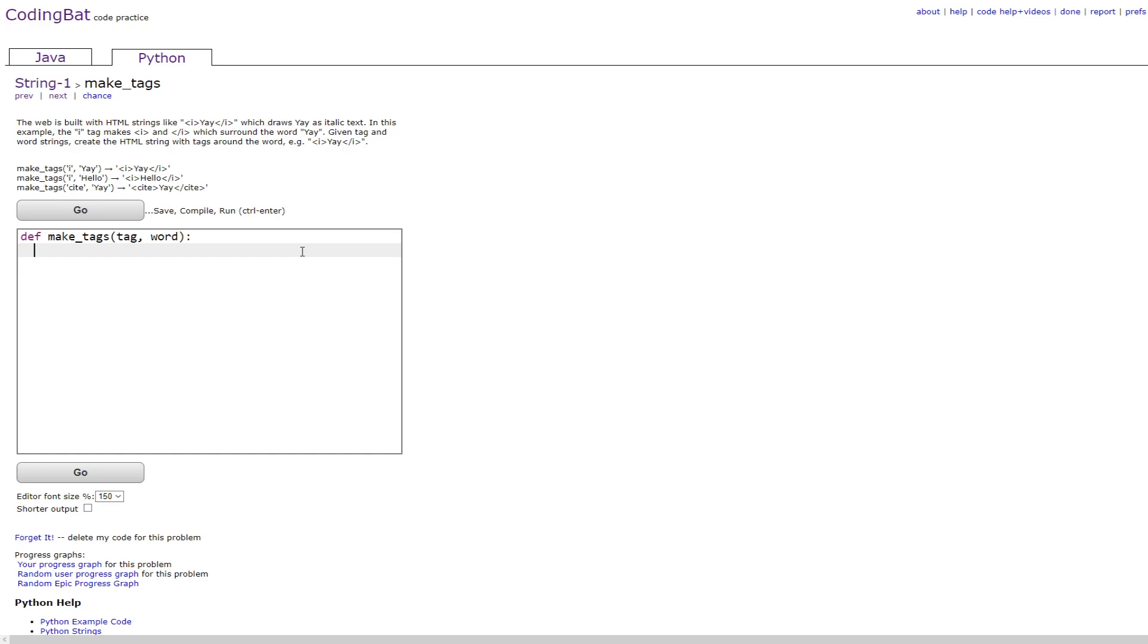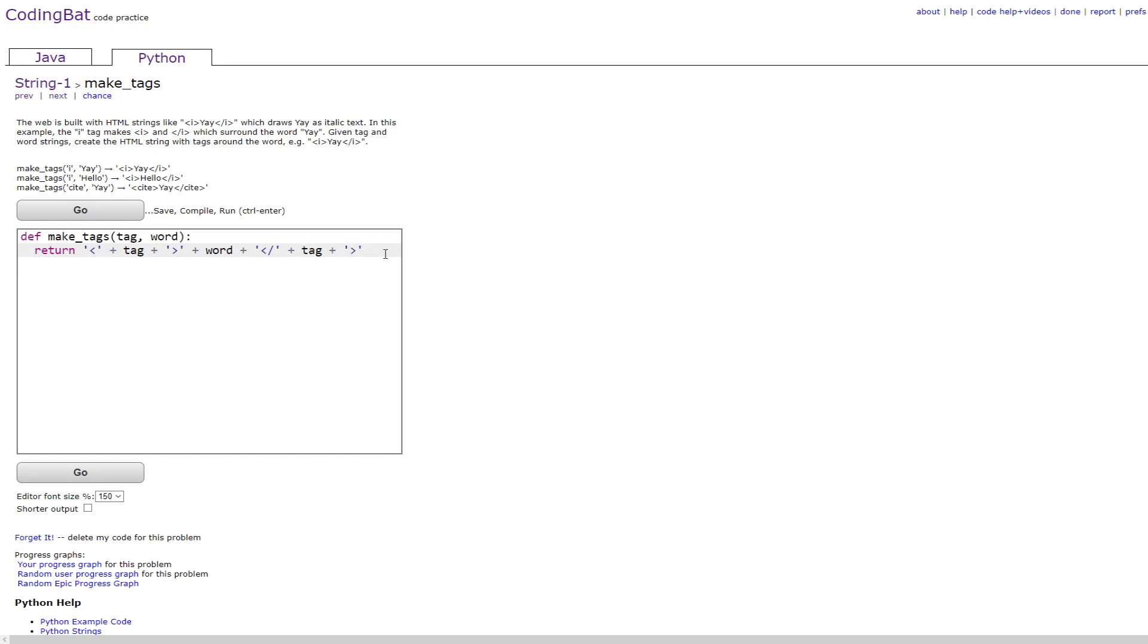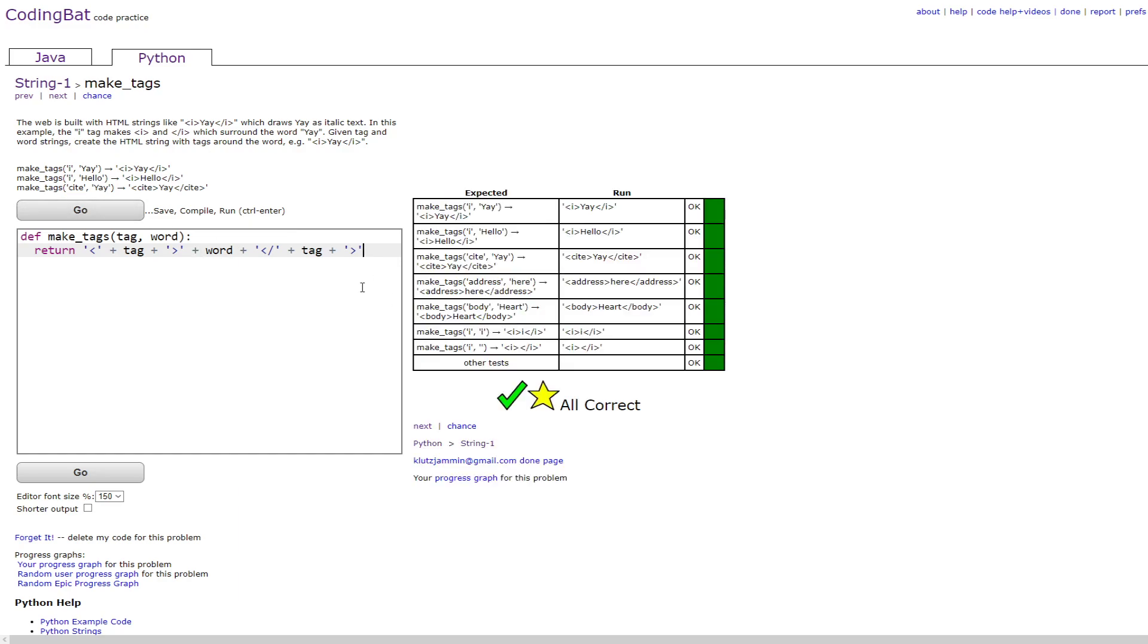So this is done by doing return chevron plus tag plus closing chevron plus word plus chevron forward slash in quotes plus tag plus closing chevron in quotes and then this will give you the right answers.